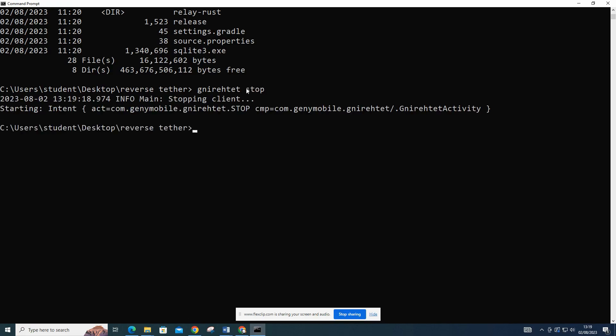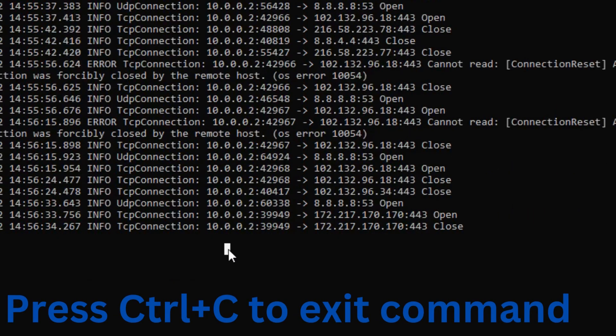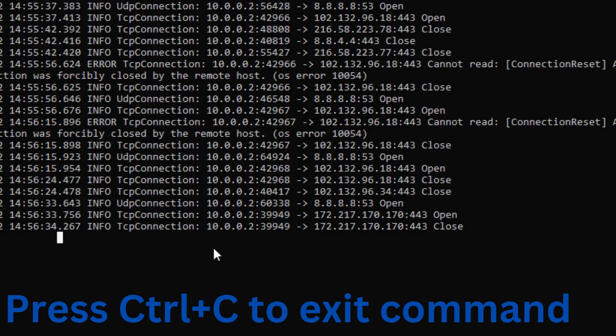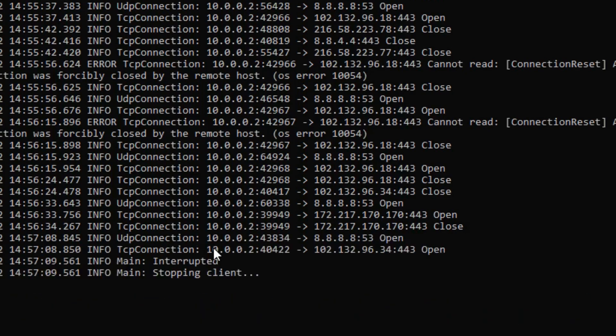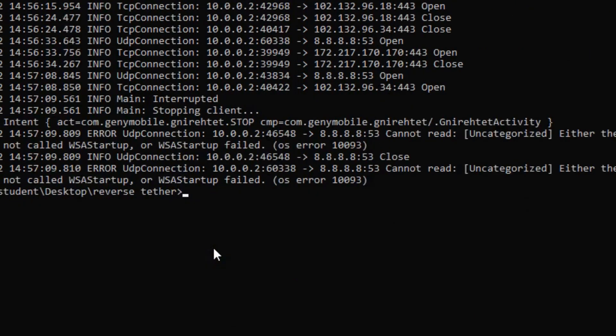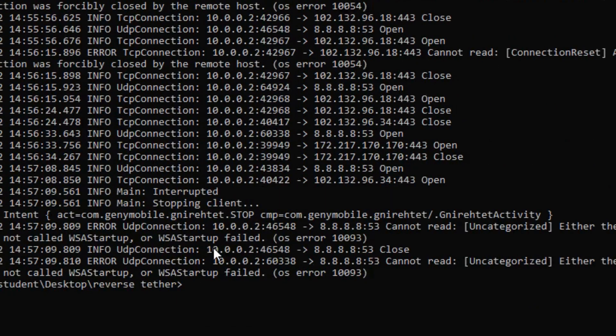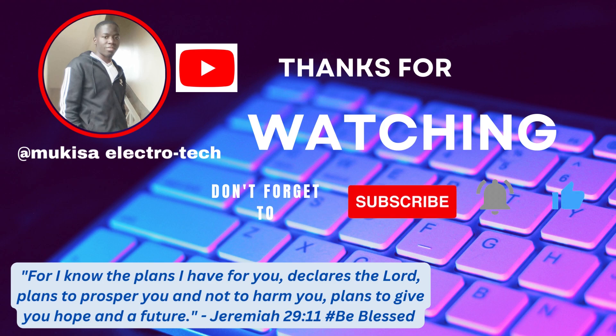To stop reverse tethering, simply stop the nyret server by pressing CTRL plus C in the terminal or command prompt. If you have any questions or need further assistance, feel free to ask. Please subscribe, like and comment. Thank you for watching and have a great day.